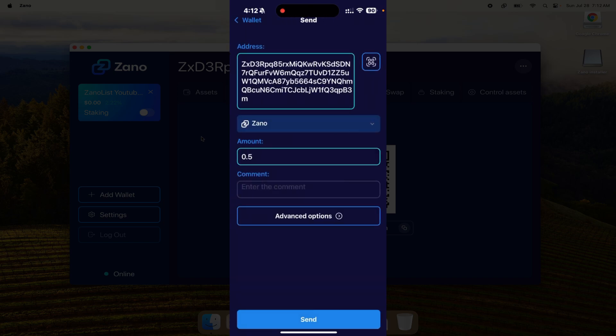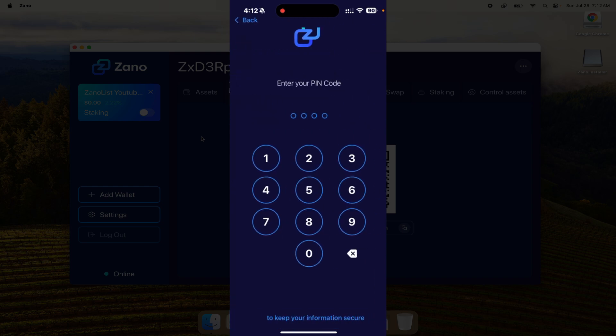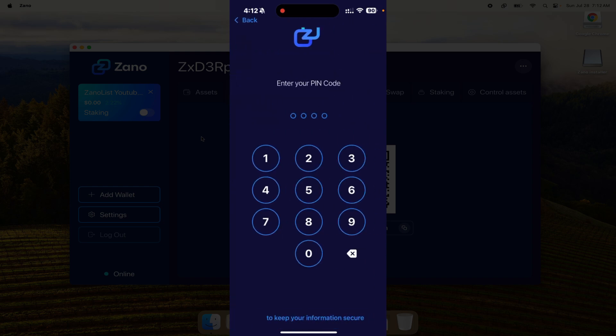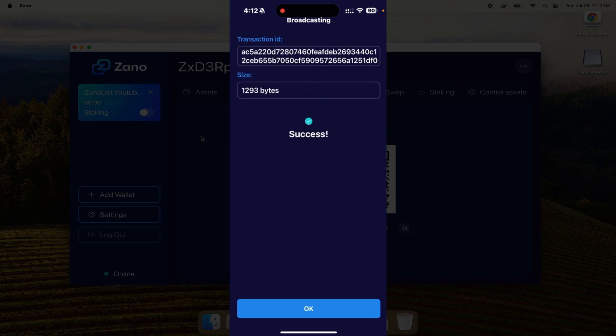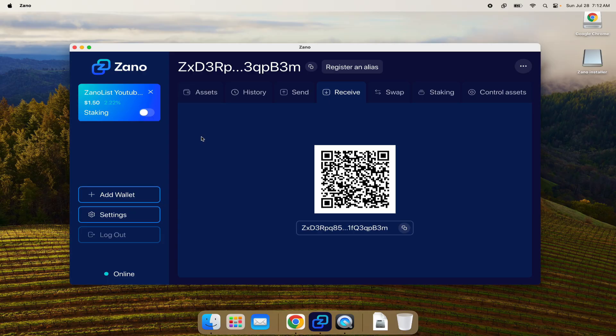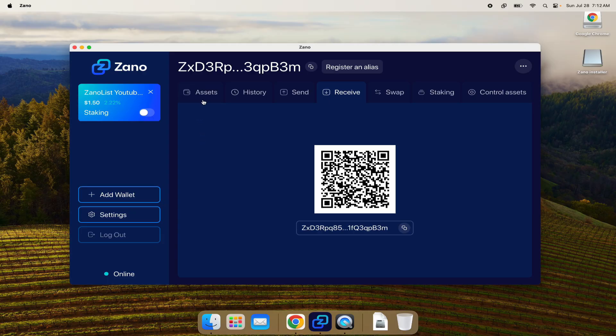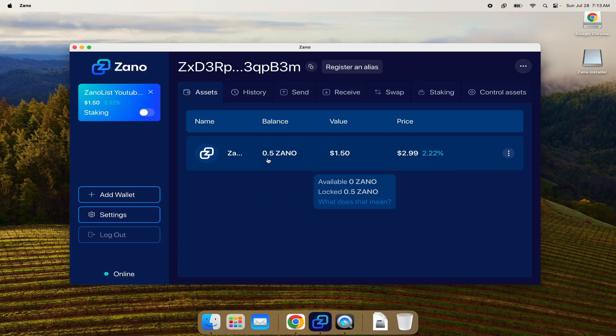I'll hit send, confirm, and it's asking for my passcode. Sent from my phone - almost there - and if we look here, boom, already received. If we click on the assets tab you can see I just received half a Zeno, there it is.